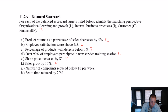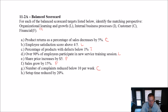Number of complaints reduced below 10 per week. I guess I could have written the words 'customer complaints' — and I think that would have helped. If our customers are complaining less, that's good. Theoretically it could be organizational learning and growth if it were employee complaints, but when I wrote it and read it now, I think customer. And in that case, it's customer.